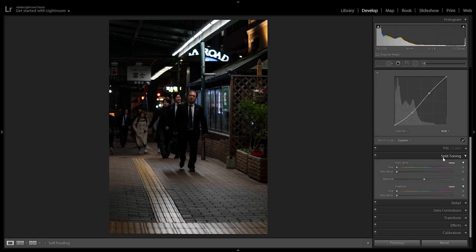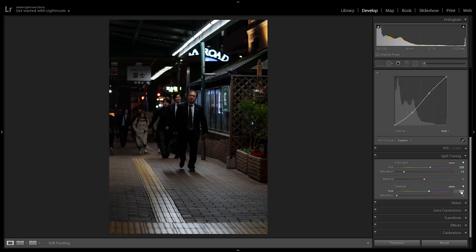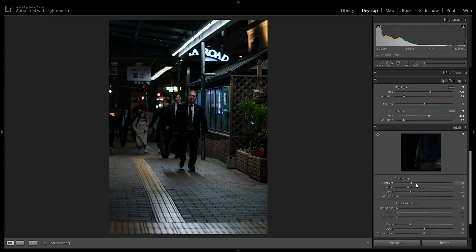In split toning, we want to add bluish tones to both the highlights and shadows. In the highlights, set the hue to 220 and move the saturation up to plus 13. In the shadows, use a similar hue of 212 and saturation around 12%. Clicking on and off, we can see what the split toning has done — it's added that bluish tint to the image. In detail, we won't move much, but we'll decrease sharpening to keep the image soft, like in cinema.